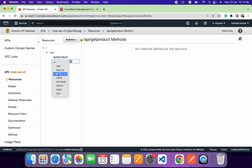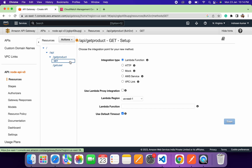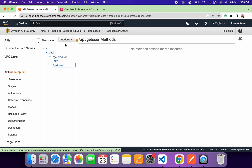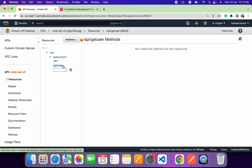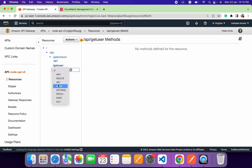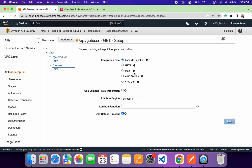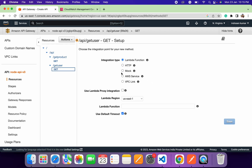Now we need to assign HTTP methods for both endpoints. For 'get-product' we'll assign a GET method, and for 'get-user' we'll also assign a GET method. Whenever we trigger the GET method on these endpoints, they will return the product detail and user information respectively. We'll add the GET method for 'get-user' as well.